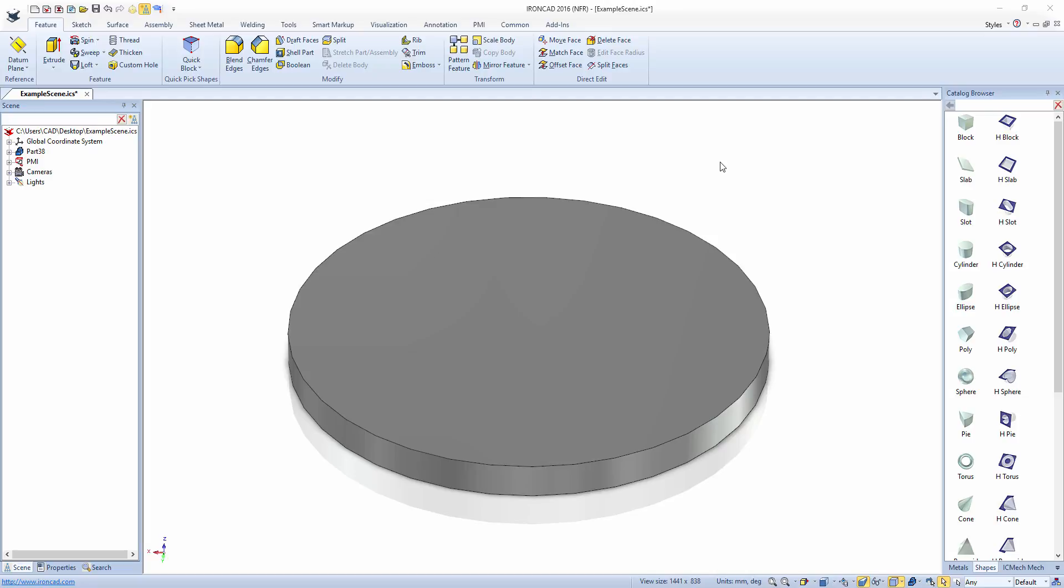In today's quick tip video, I'll be showing you how to change the surface smoothness of parts.